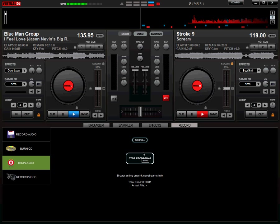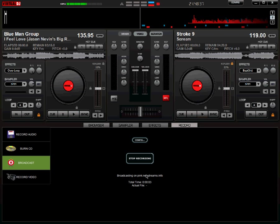Now once you do that, you click the start recording button, and it says broadcasting on your server name and it gives you a total time. This is about all the information that you have to tell that you're broadcasting.